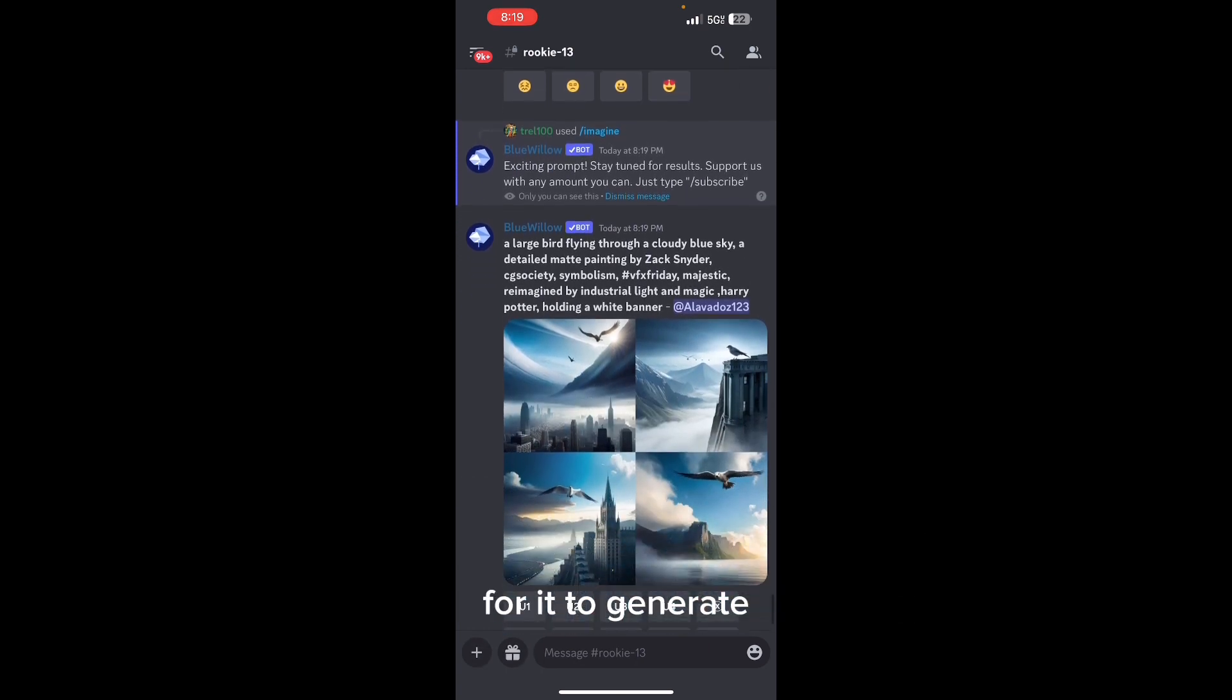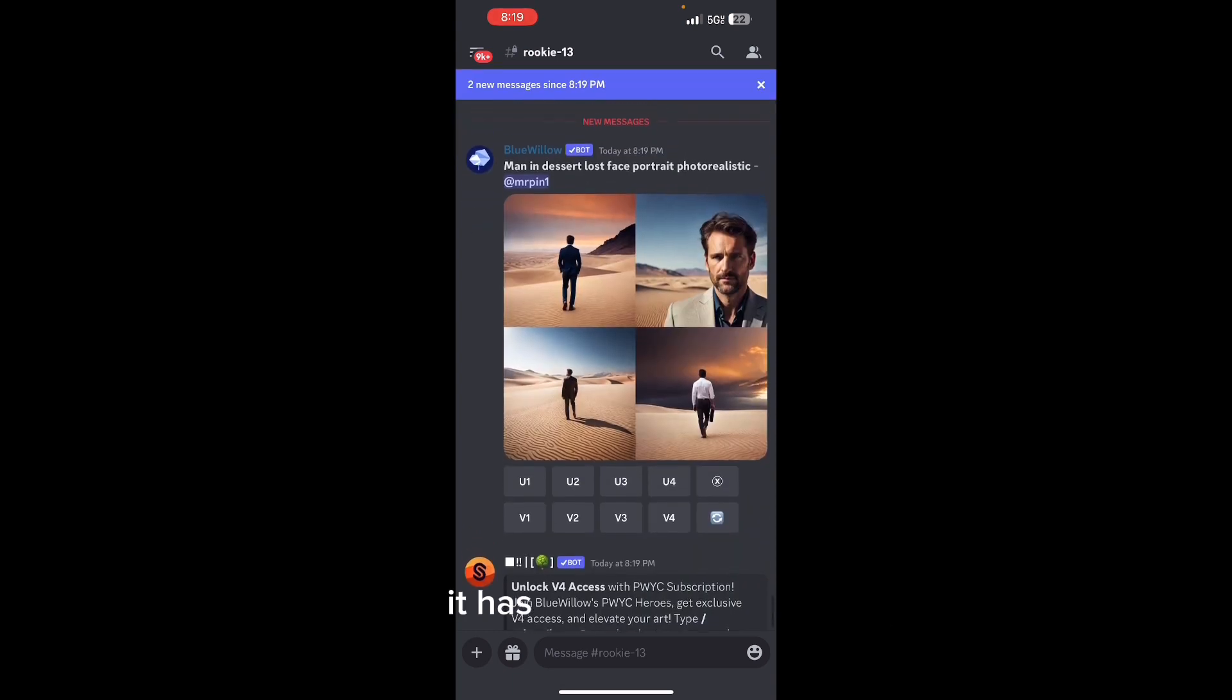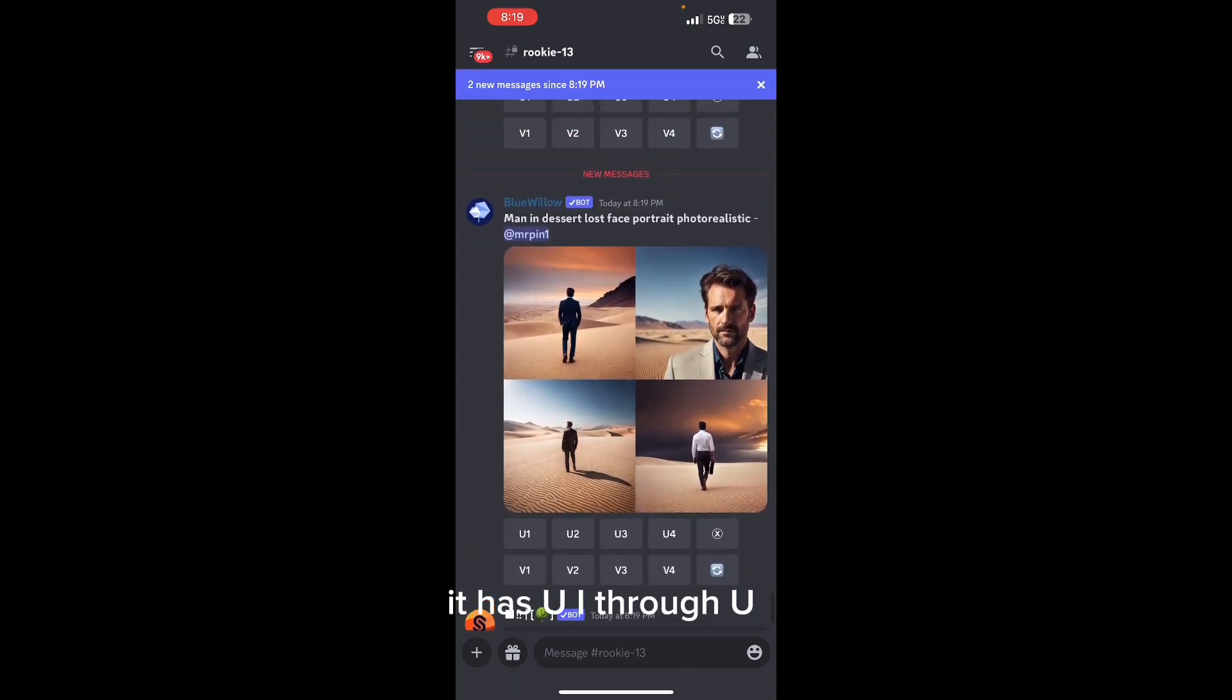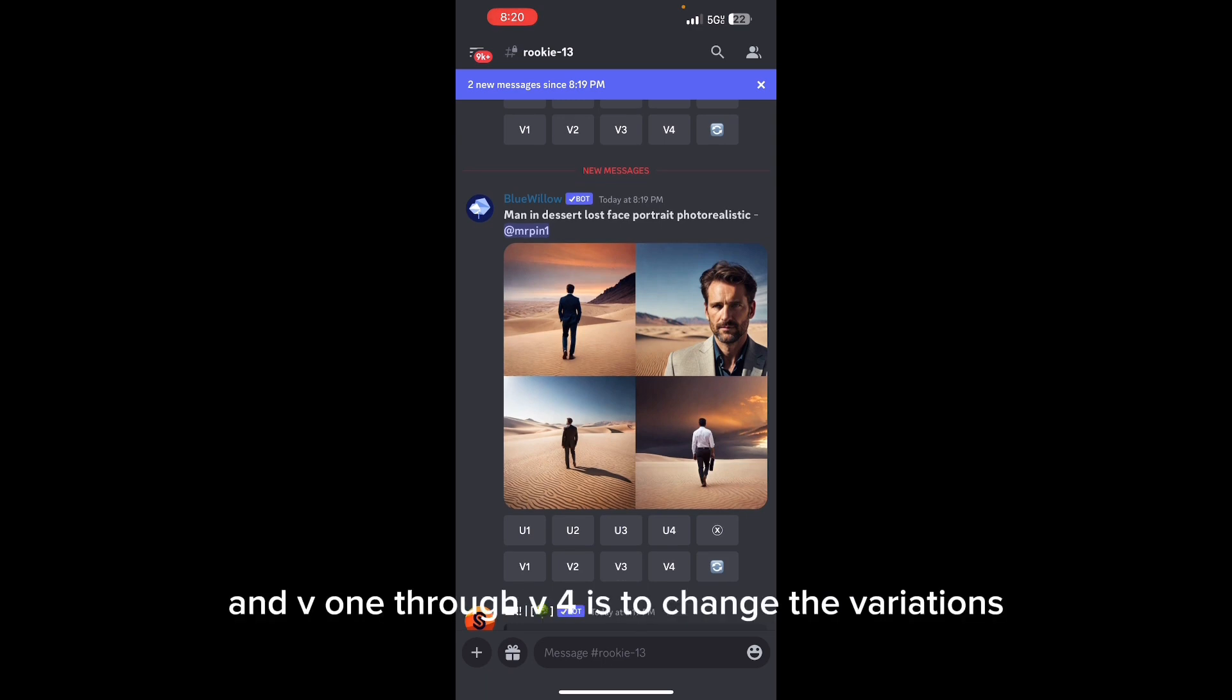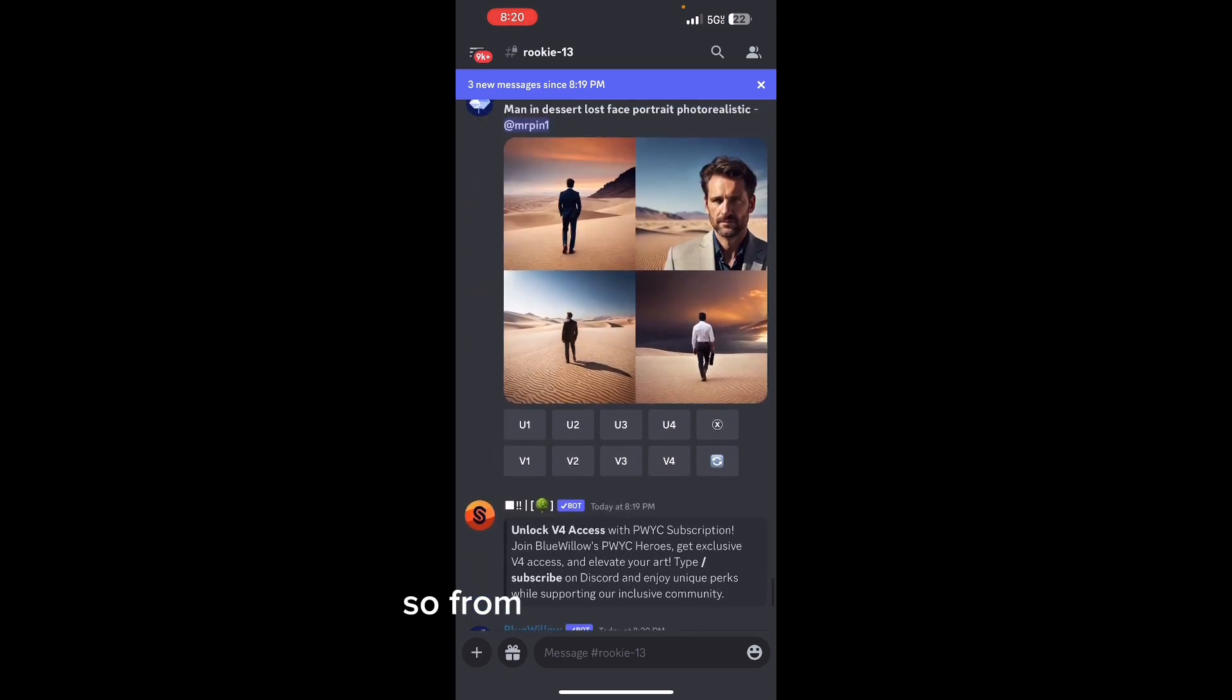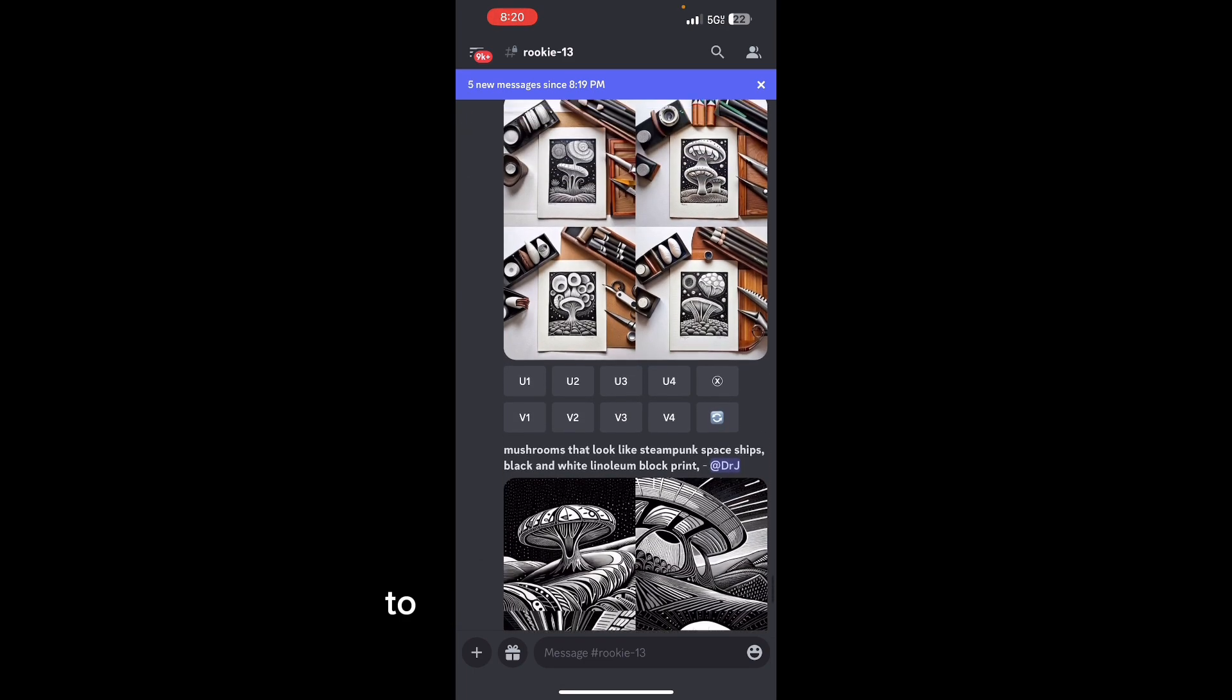As you can see in this example right here, it has U1 through U4 - that's to upscale it. And V1 through V4 is to change the variations. From top left to top right to bottom left to bottom right, that's 1, 2, 3, 4.